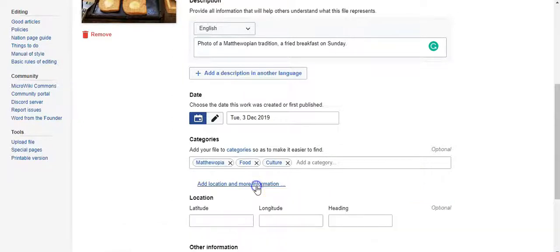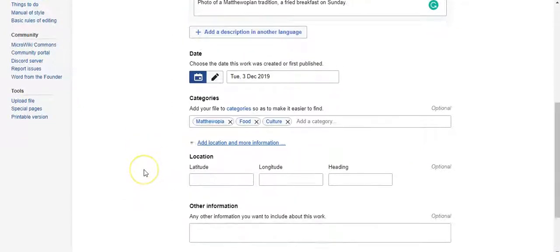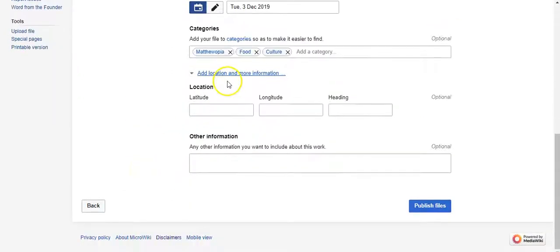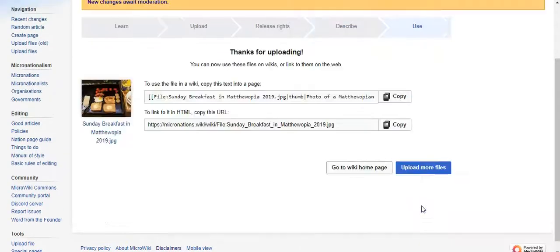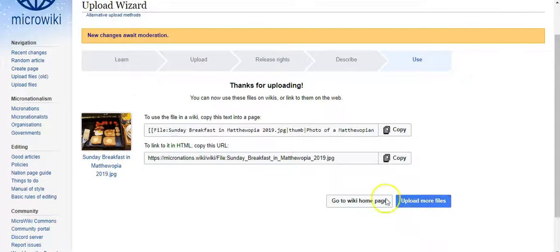Here you can add location or any other information you want to include. Now you can publish the file — and it's ready to be used on Microwiki.